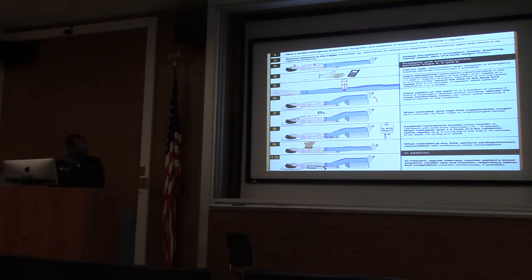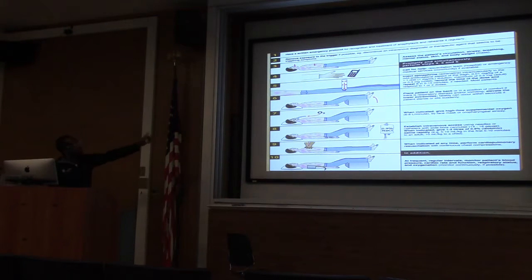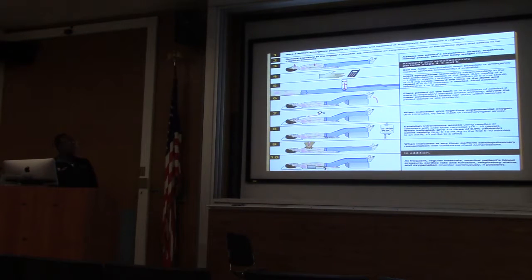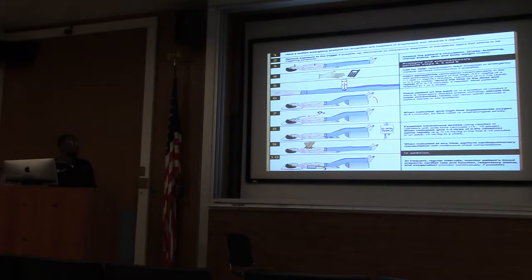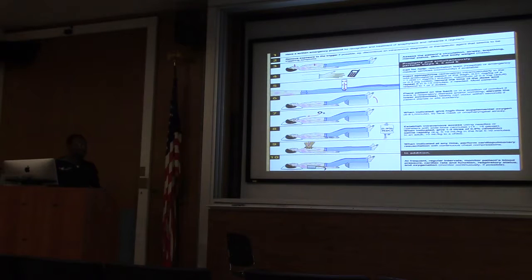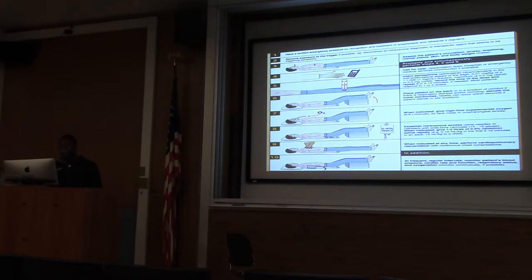This slide is kind of loaded, but what I want you to see is especially number four. As with everything in emergency medicine, if anyone comes in, your first thing is ABCs, IV, O2, monitor. If you think someone has anaphylaxis, especially if they're hypotensive, you want to keep their feet elevated because that increases venous return to the heart and helps with blood pressure.